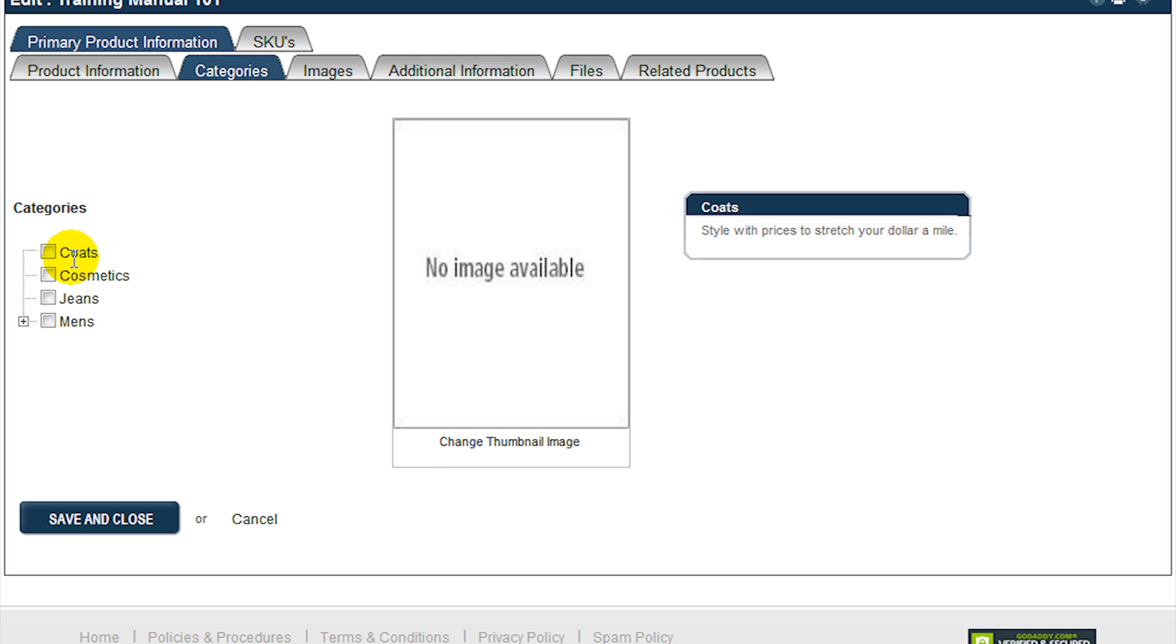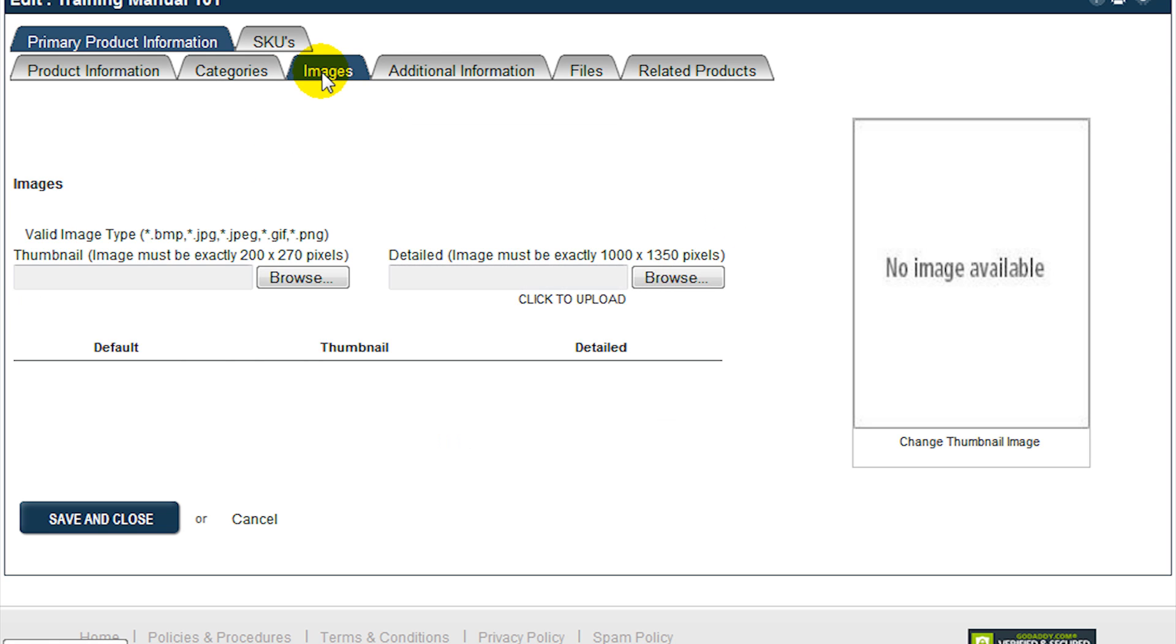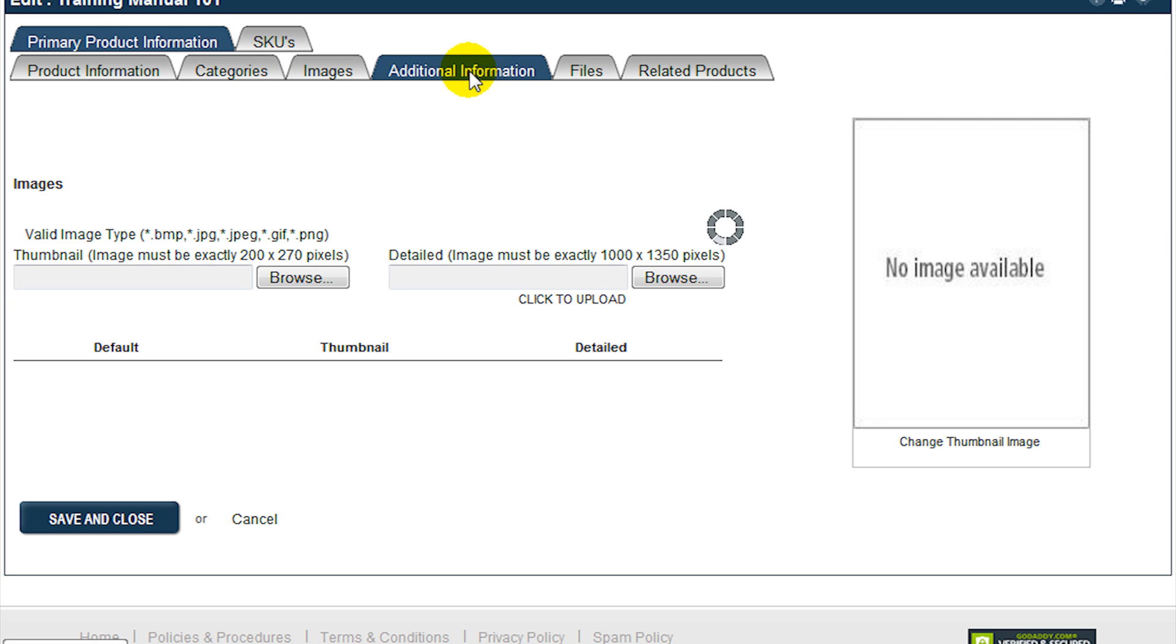You may also upload a thumbnail image of the product. In addition to the thumbnail image, you may add additional images on the next tab. Browse for and upload images. Pay attention to the permitted image type and size rules.